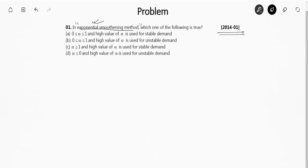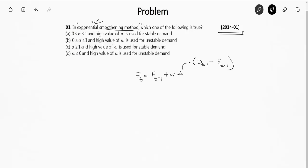I will not explain the full basic concept, but I will write the relation. Exponential smoothing method is denoted by the relation: FT equals FT minus 1 plus alpha times Delta, where Delta can be written as DT minus 1 minus FT minus 1. Here FT is the forecast. If we consider T as the present month or year, then T minus 1 is for the previous month or year.